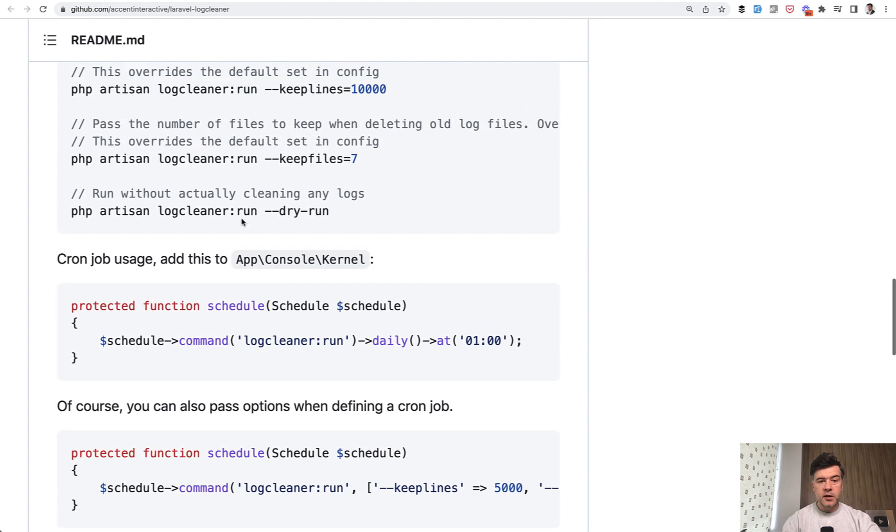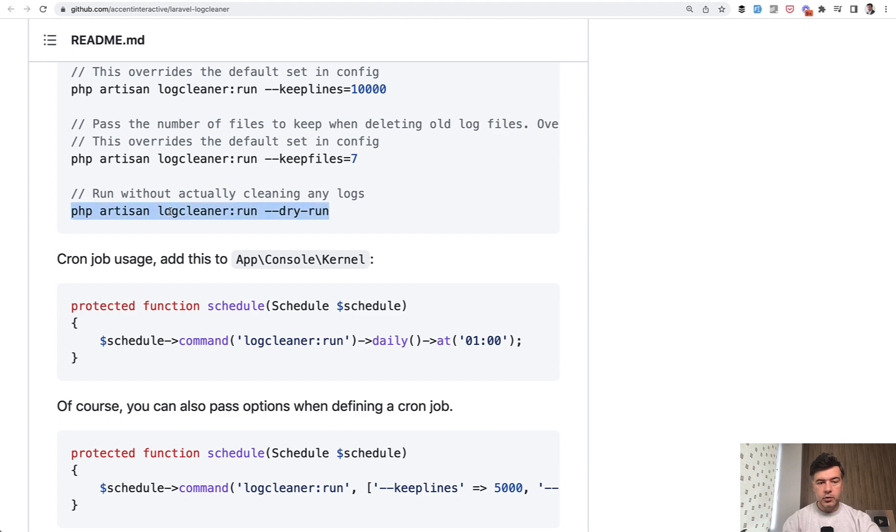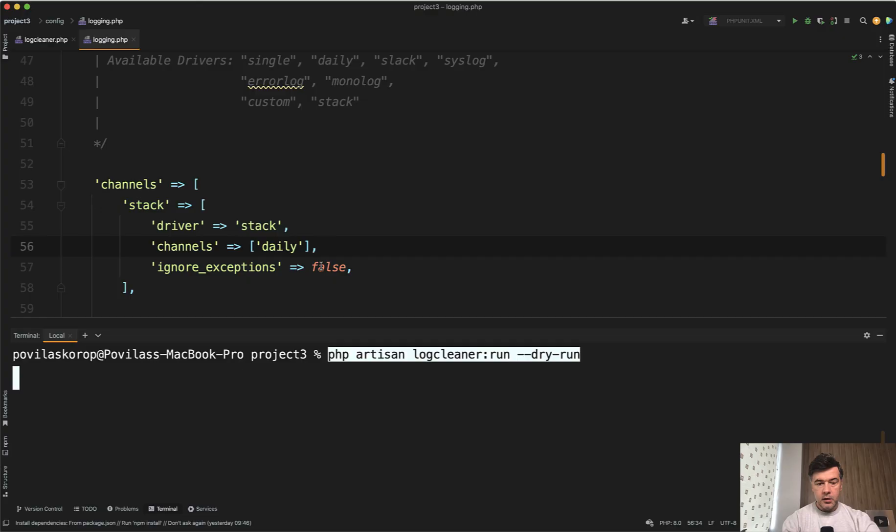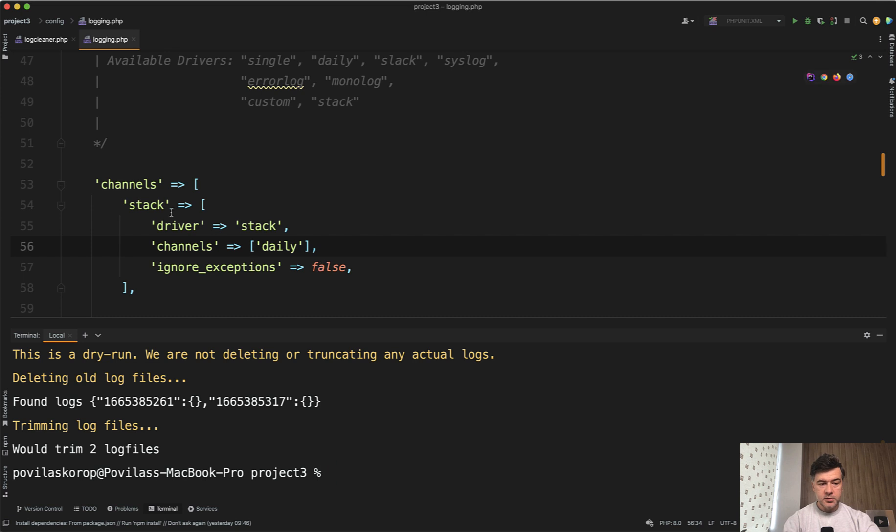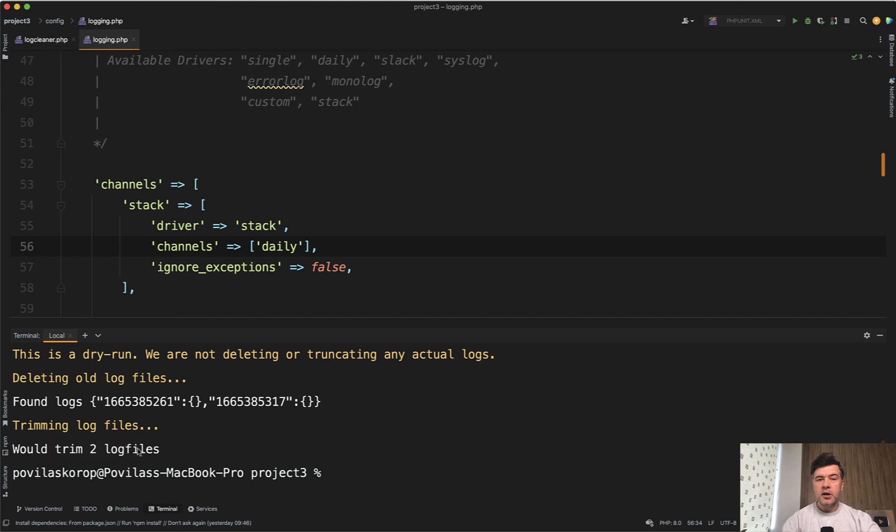And also one thing you can check, what would have happened if you run the log cleaner. So if we run that with dry run, deleting old log files found logs. So two files, it would trim two log files, it would not delete anything. So it's kind of like a tease of what would happen. So just to try out this package, you can use dry run.